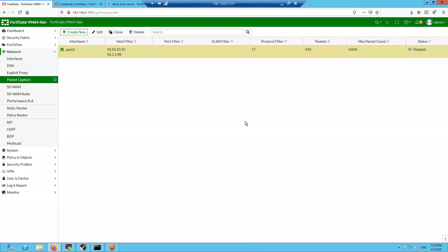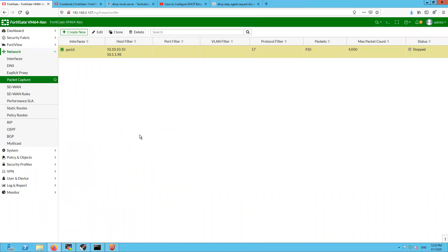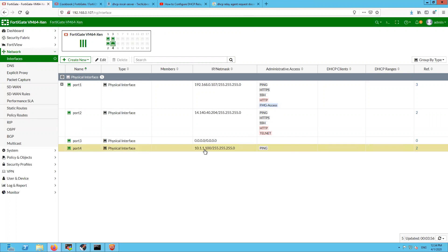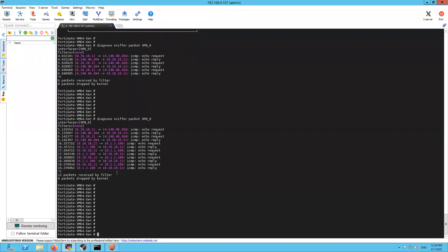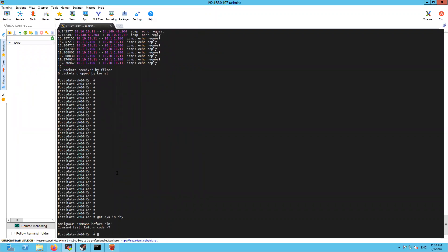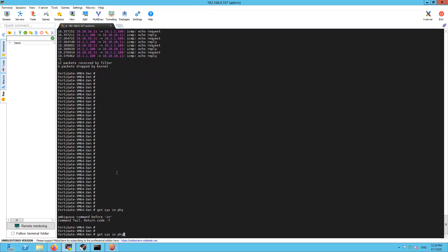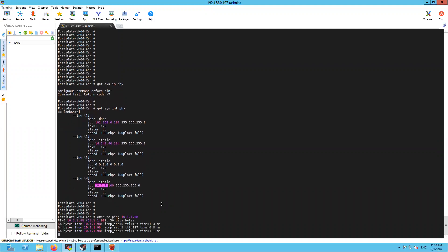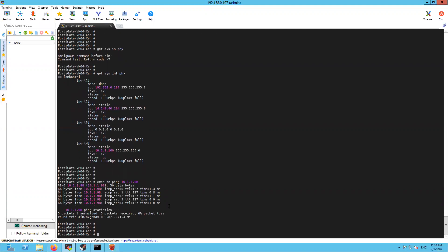So this is my client machine and this is the firewall. If you see here, I have port 4 with 10.1.100 connected to the DHCP server. Let me verify if the DHCP server is reachable. I'm able to reach it. There is a scope created on the DHCP server which is 10.10.10.10 to 10.10.10.20.